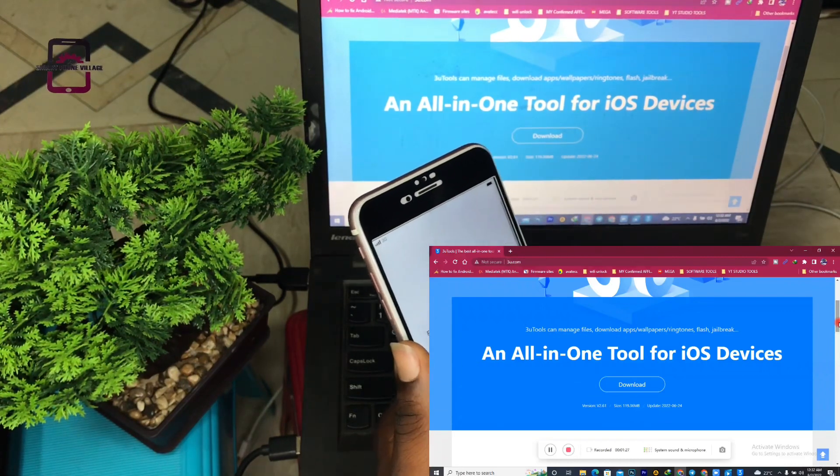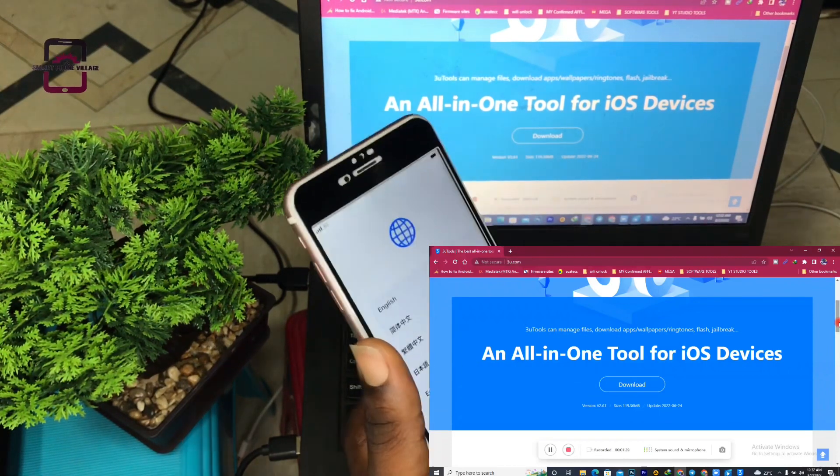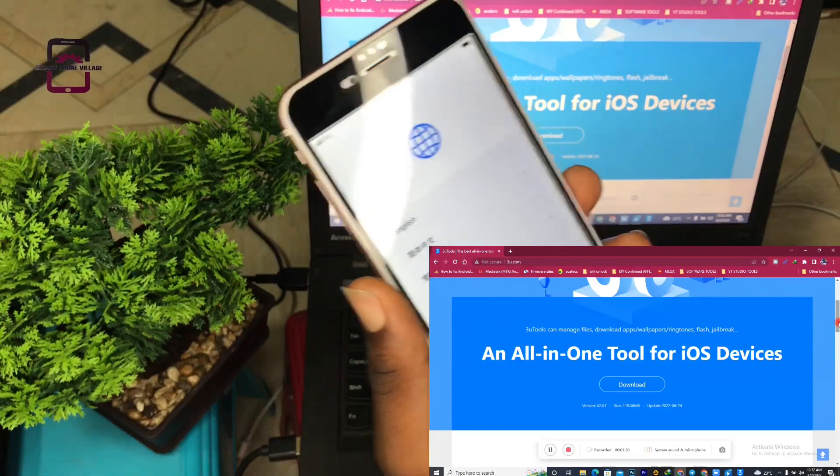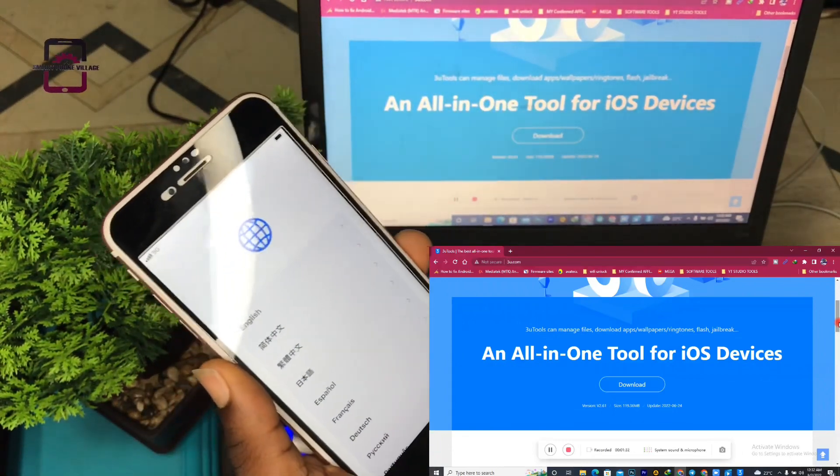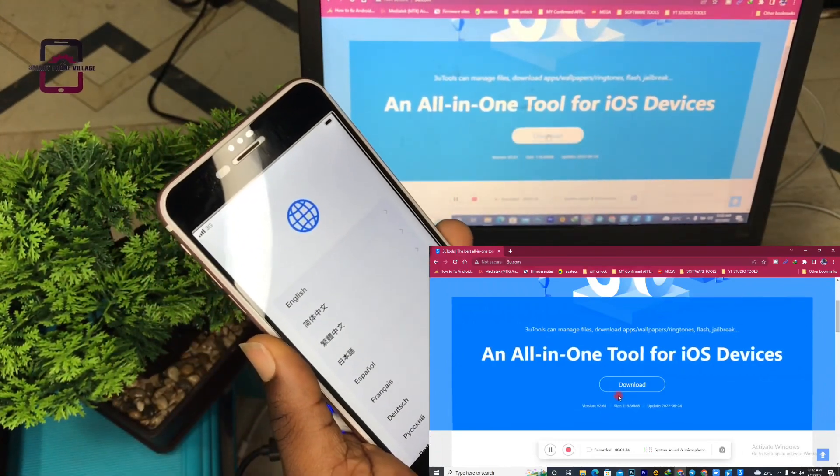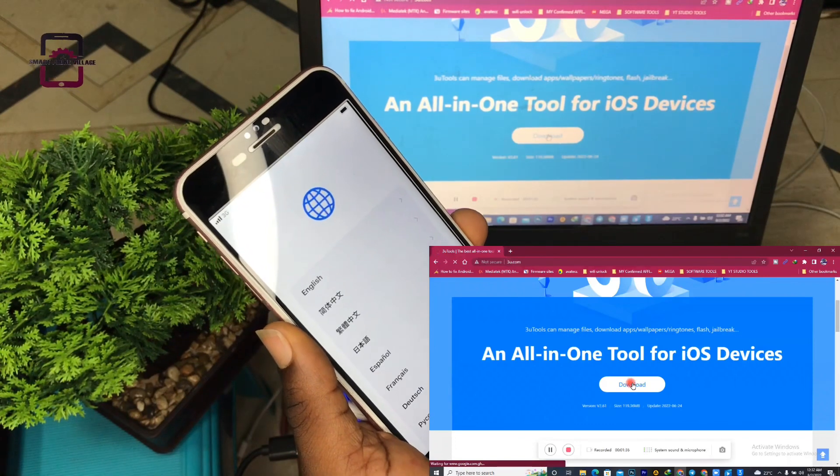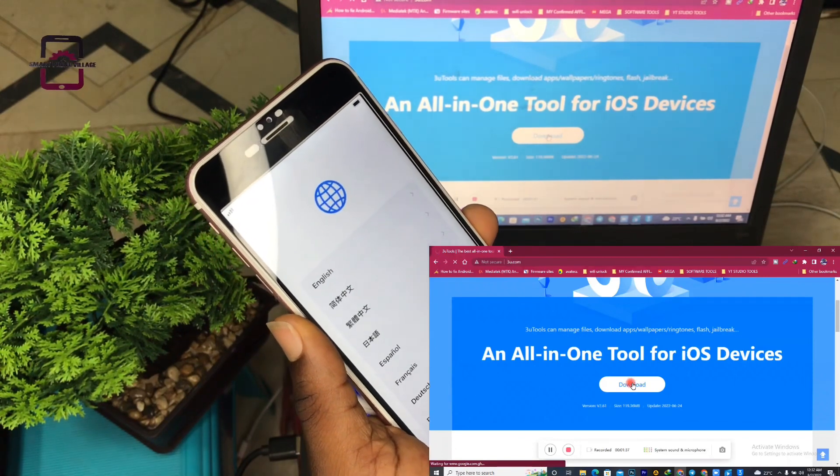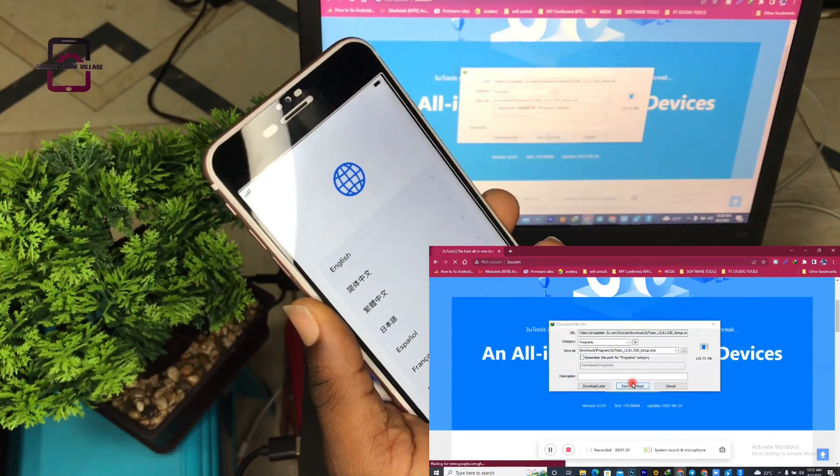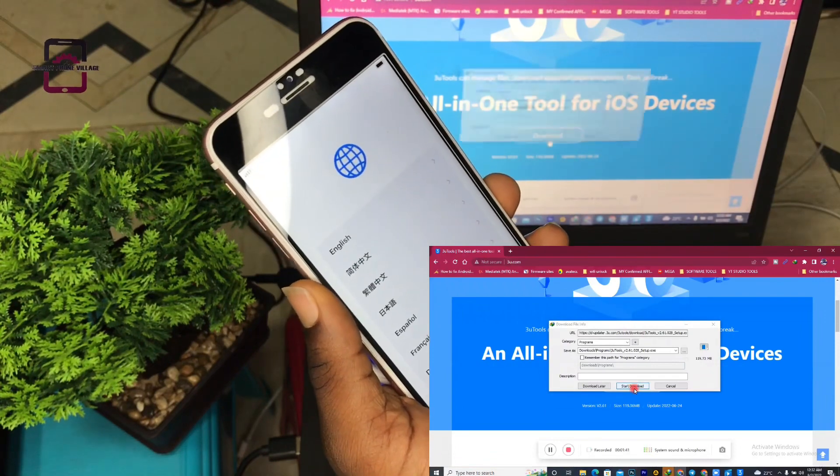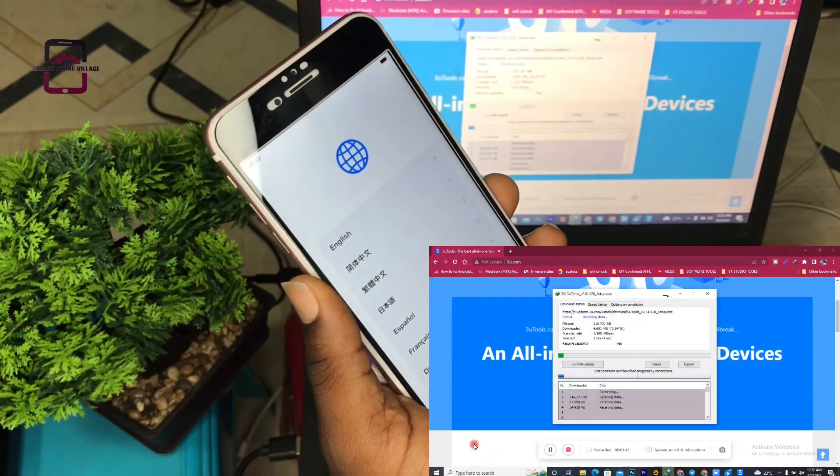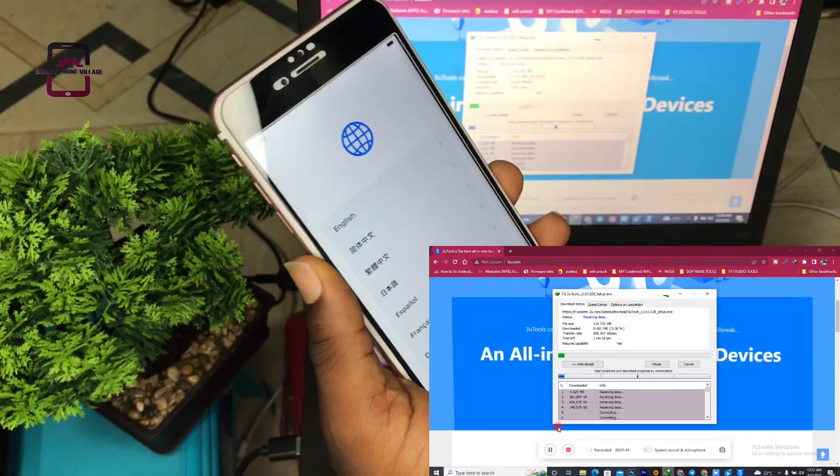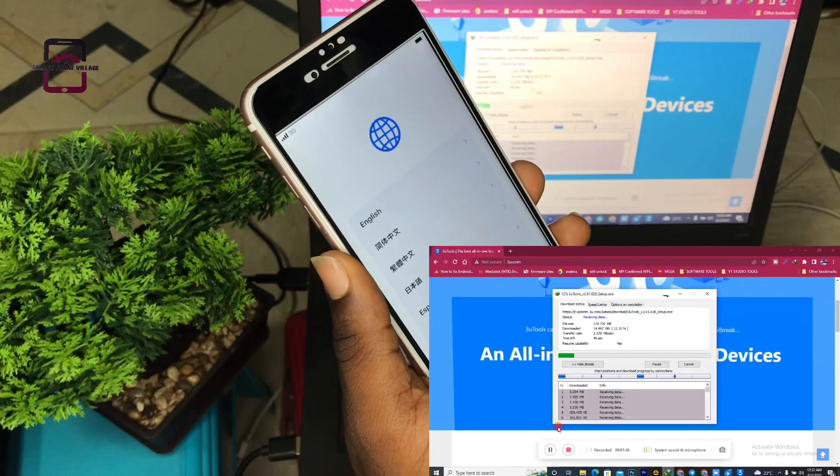But for the sake of this video, we are only going to use this tool to activate our iPhone device. So let's continue. Now you click download. Once you click download, it's going to pop up and your software has started.